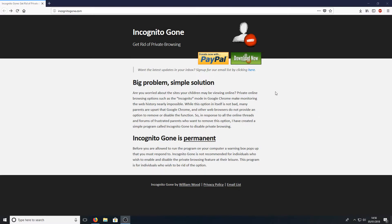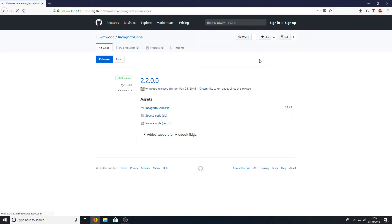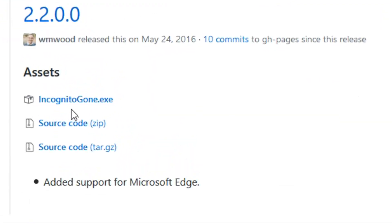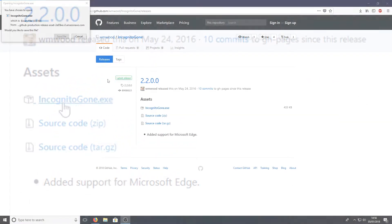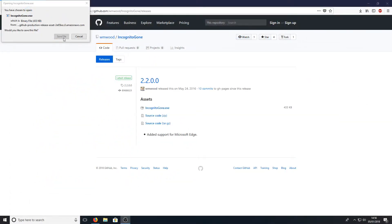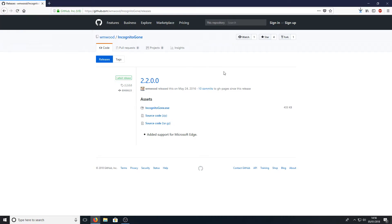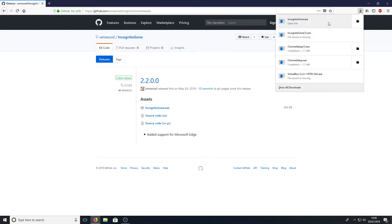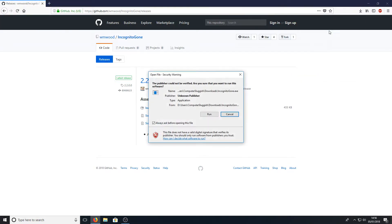Once you're on this website, all you need to do is press download now and you need to download the .exe. You now need to press save file, and once it's finished downloading, you can run the .exe.